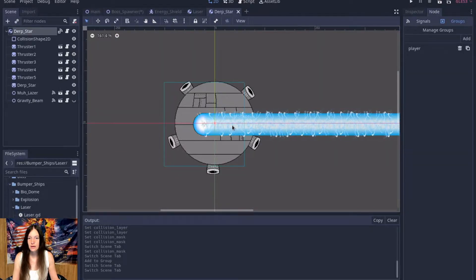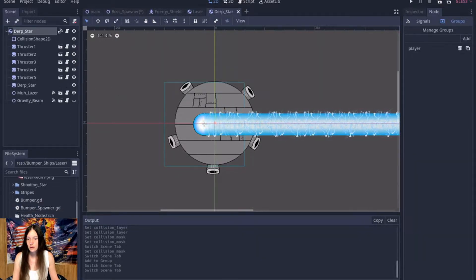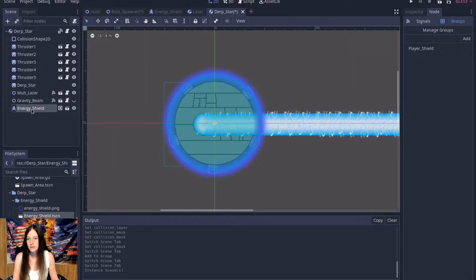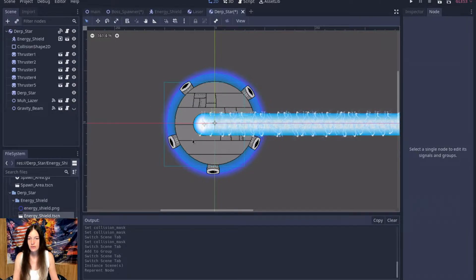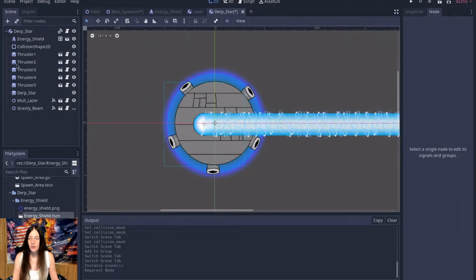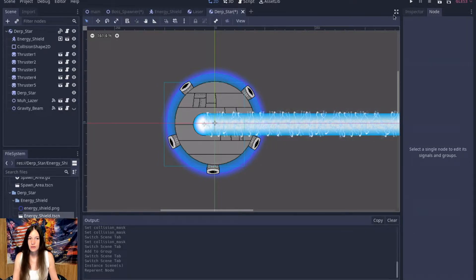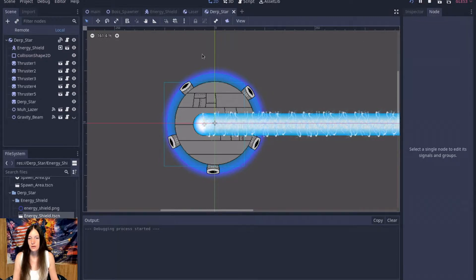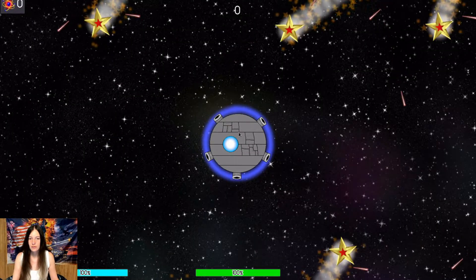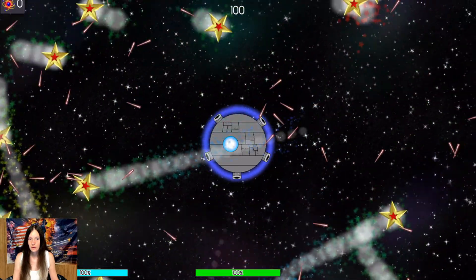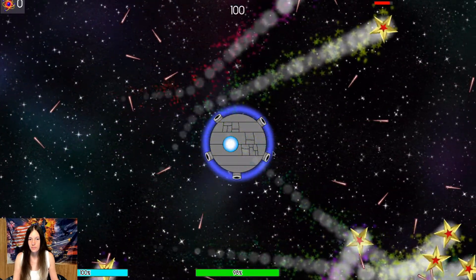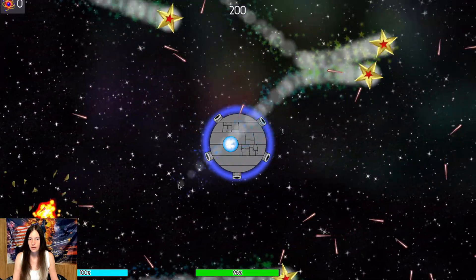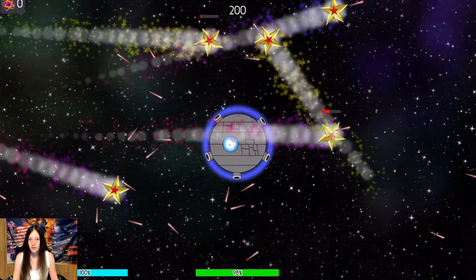And then on the Derpstar, I will add this at the bottom so the thrusters kind of poke through it. So this should deflect the bullets, hopefully. Yes. Some of them it looks like are still going through, but for the most part they're bouncing off.